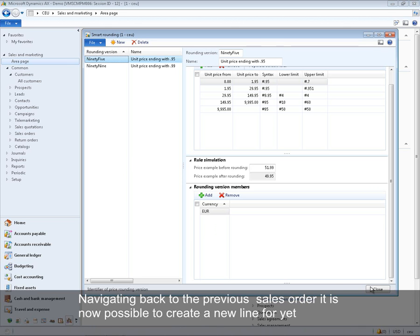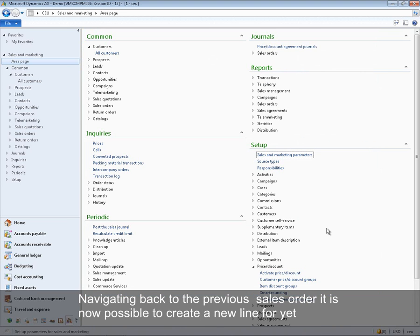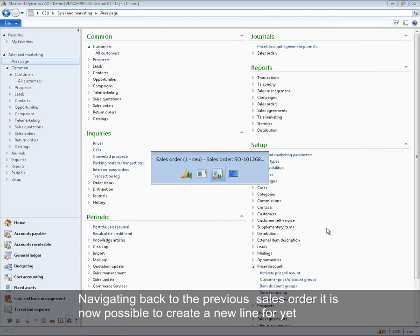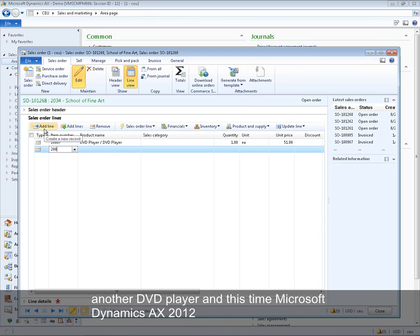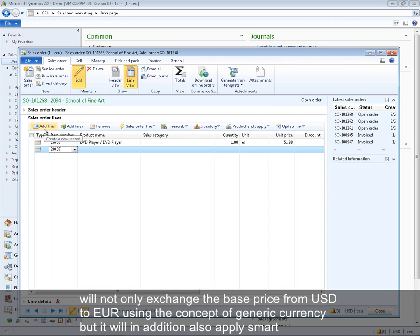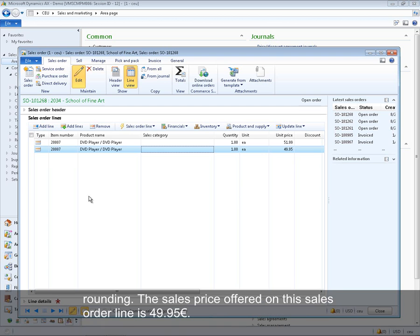Navigating back to the previous sales order, a new line is added for the DVD player. This time Microsoft Dynamics AX 2012 not only exchanges the base price from US dollar to euro using the generic currency concept, but also applies smart rounding. The sales price offered on this sales order line is 49.95 EUR.